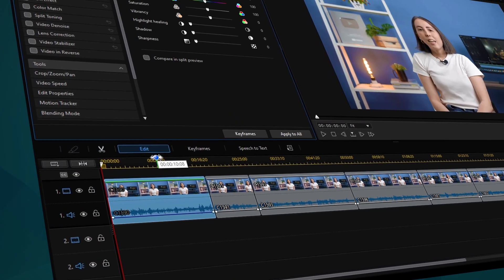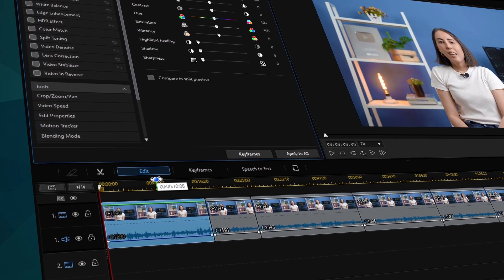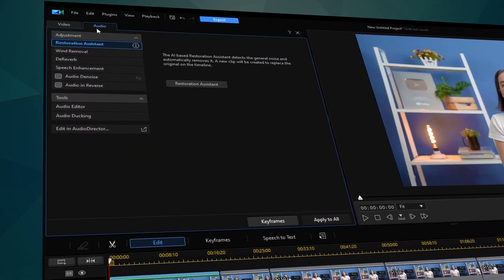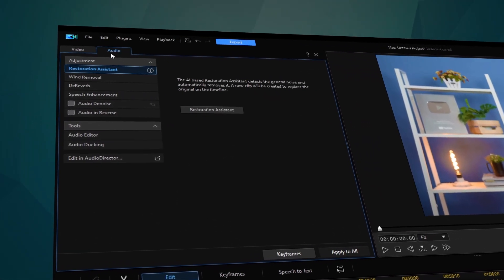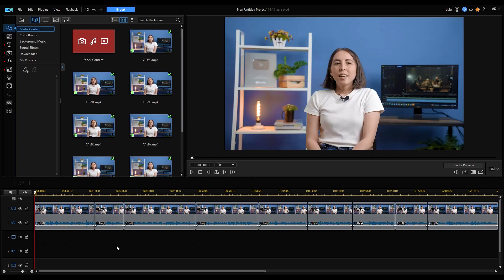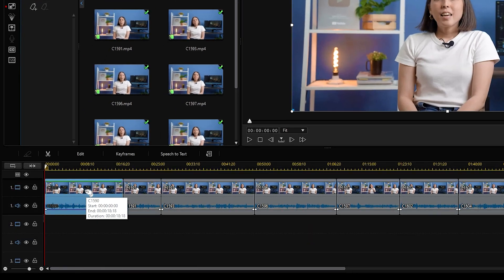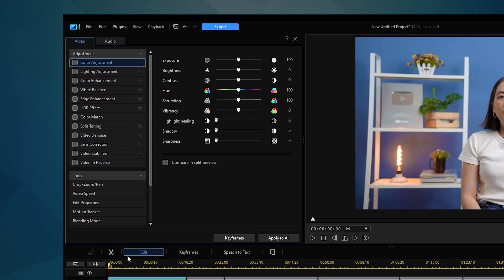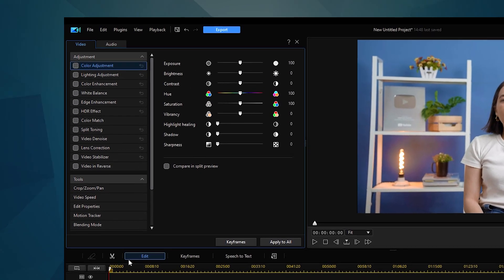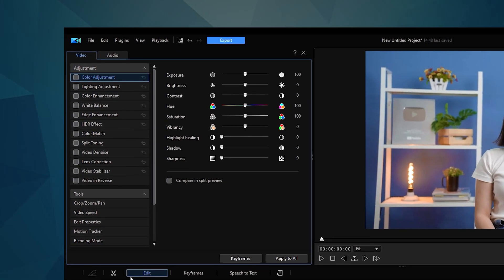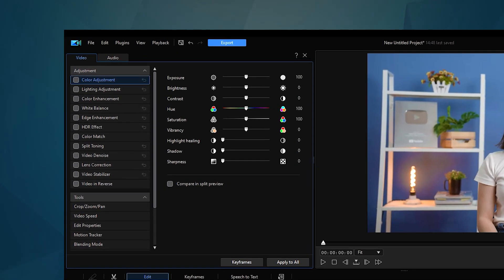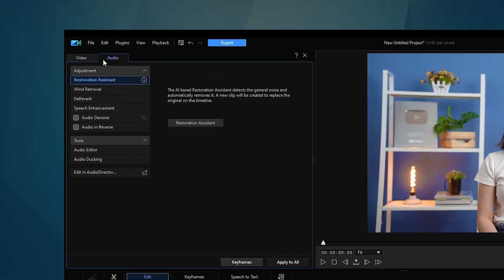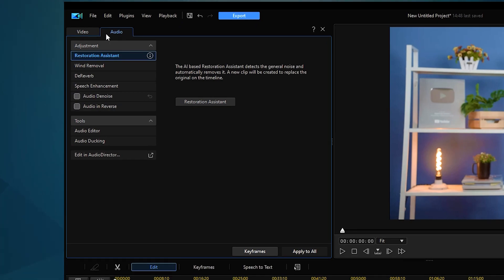Recently, we've updated the user interface for PowerDirector 365 so you can find the editing features you need easier and faster. Once you have your clip imported onto the timeline, click edit and you'll see that the video editing and audio editing features are now categorized into two tabs. In this video, we'll be going into the audio tab to discover some audio features and tips that will upscale the quality of your dialogue.